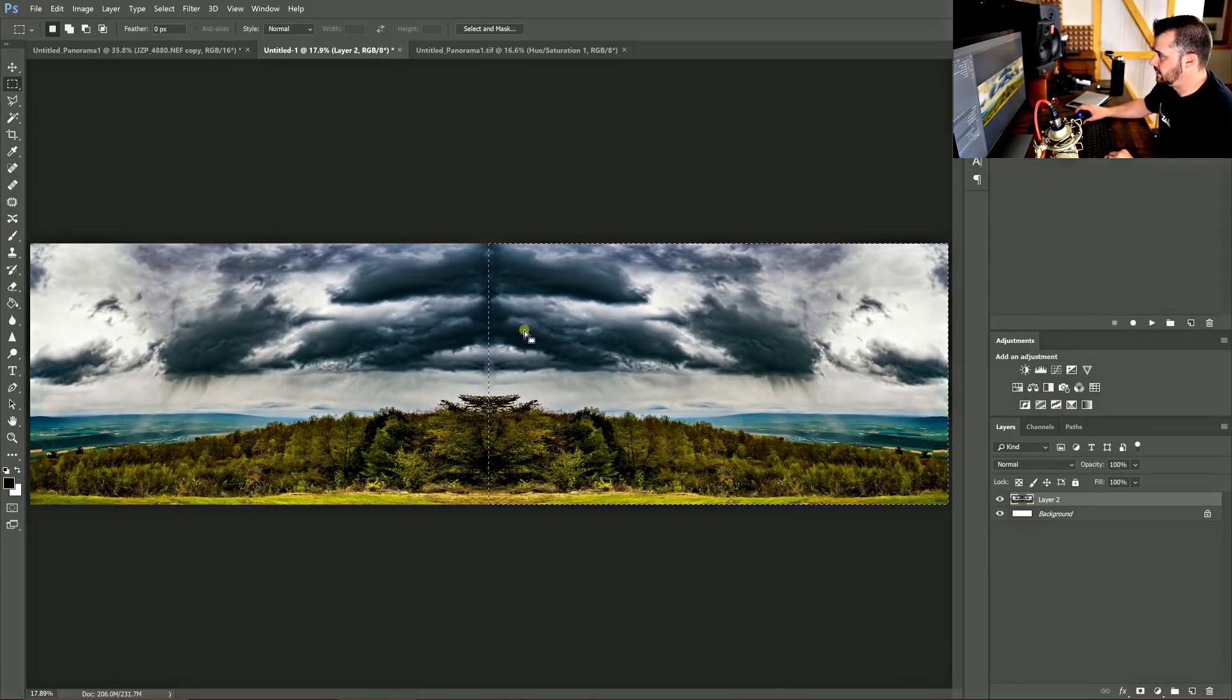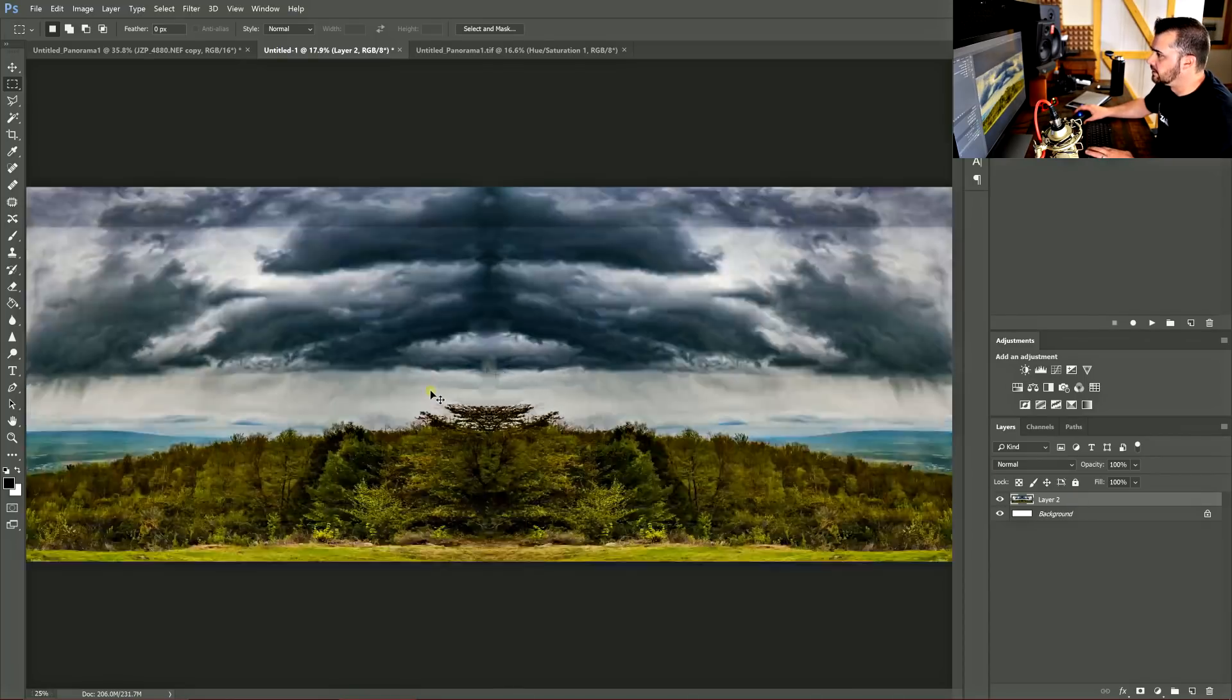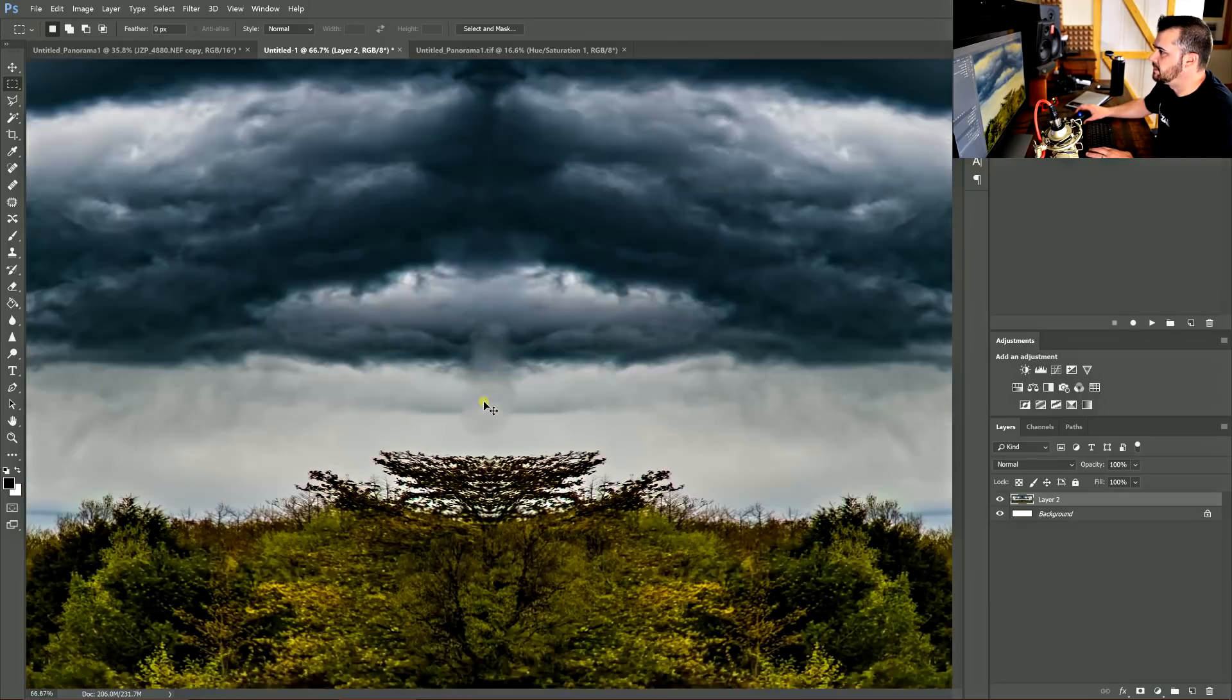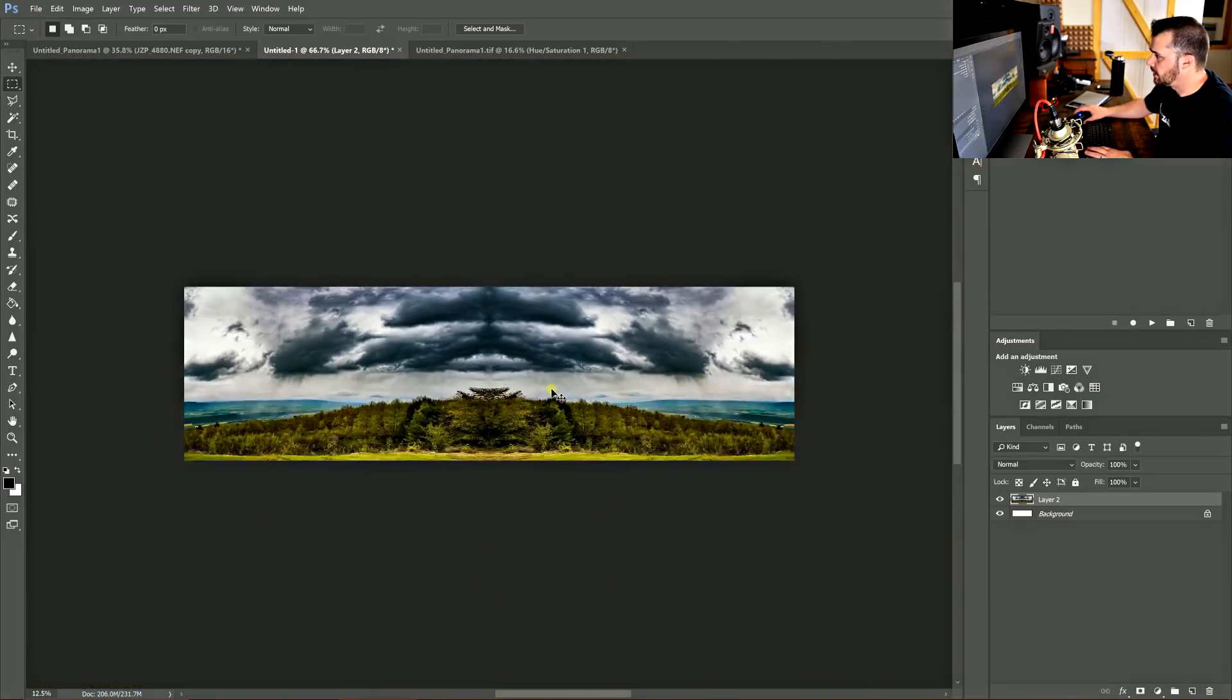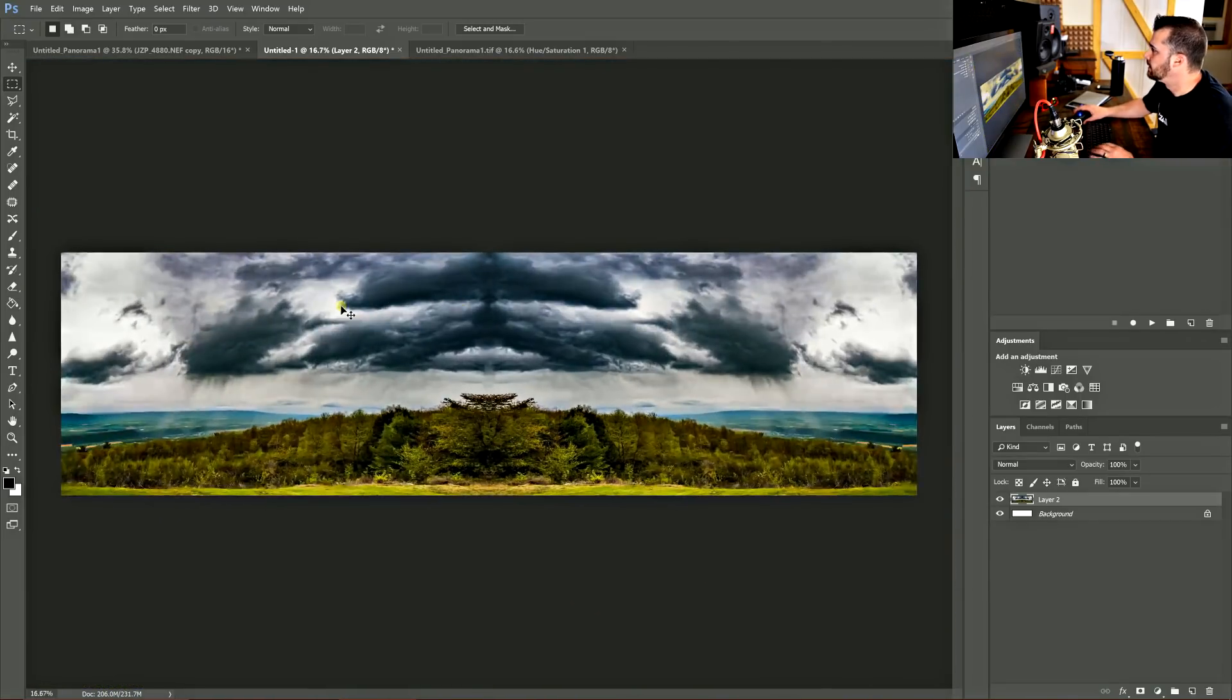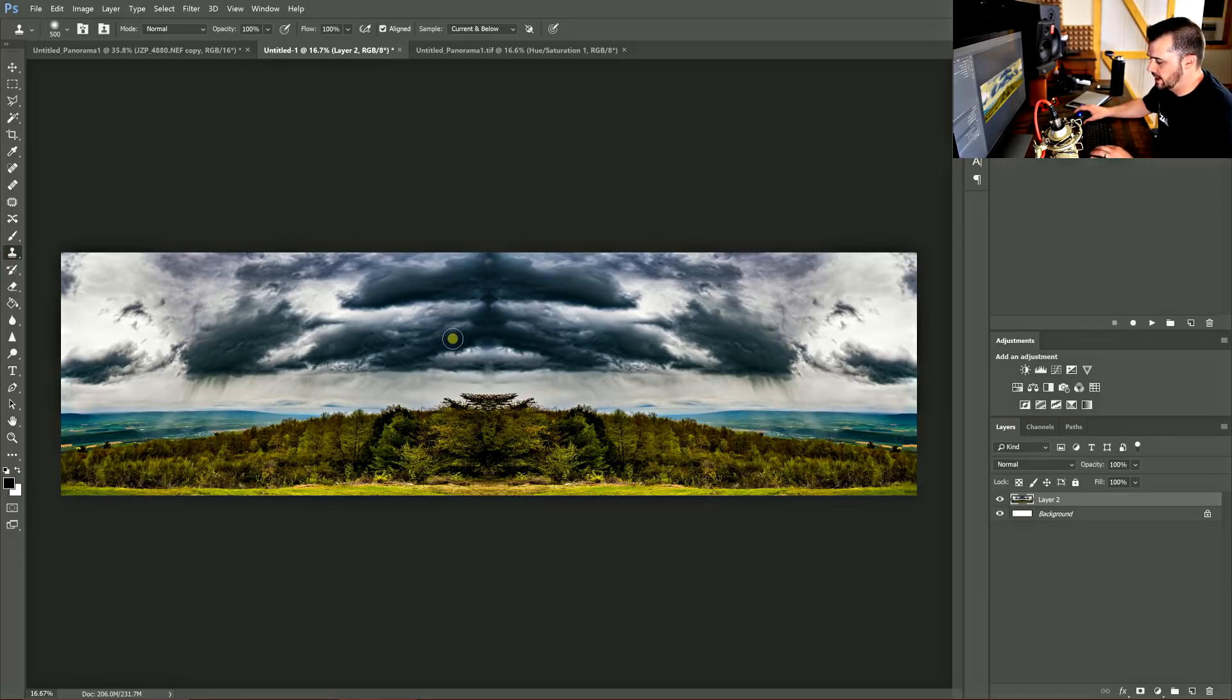And then copied it and pasted it, flipped it, and put it back together. And here you can see I have, I started seaming it together a little bit, but I'm gonna finish that right here. I'm gonna use the clone stamp tool, and clean it up a little better than that.